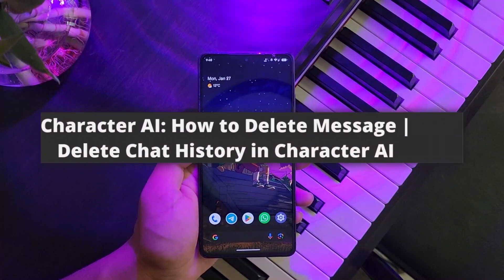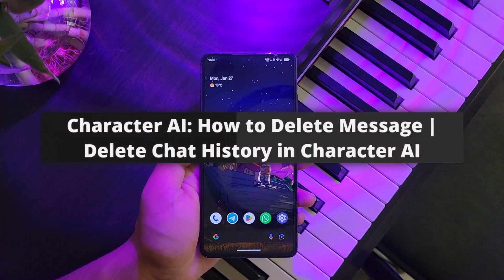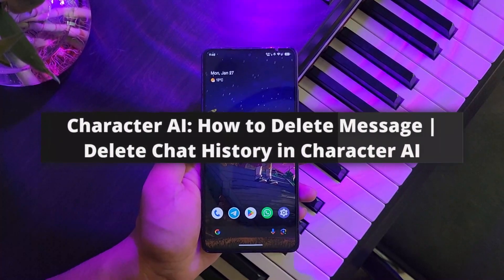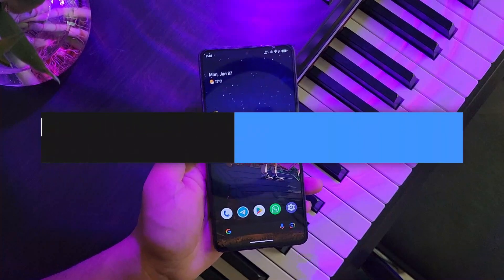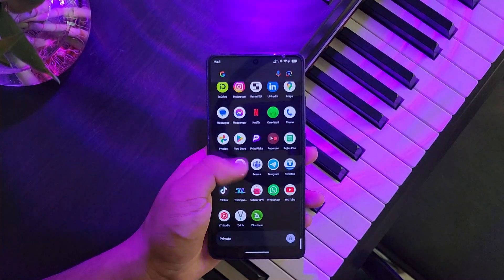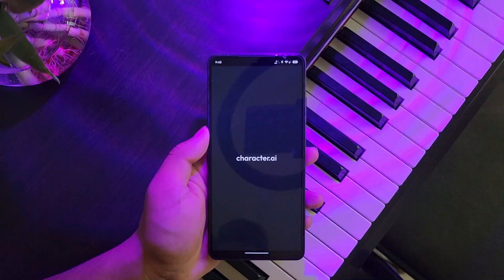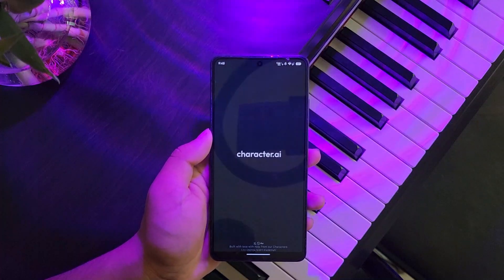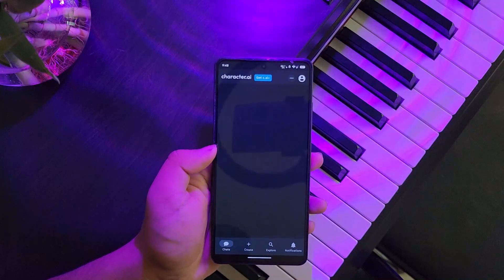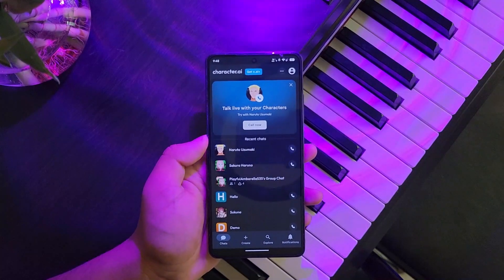How to delete messages and chats in Character AI. If you want to delete chats or messages on Character AI, all you have to do is launch the Character AI app — this is the type of interface that you will be able to see.